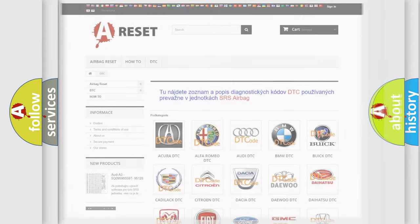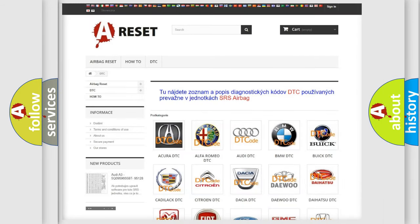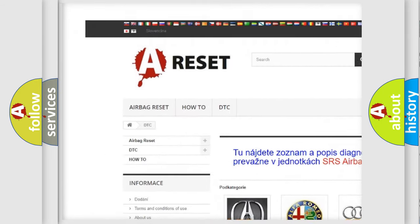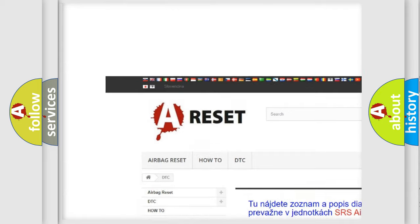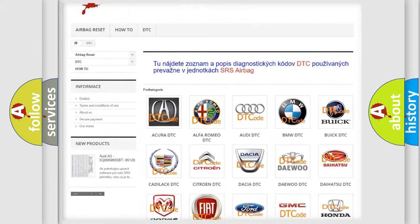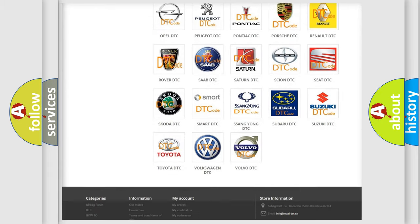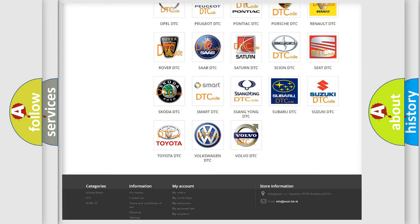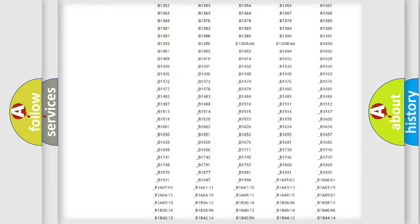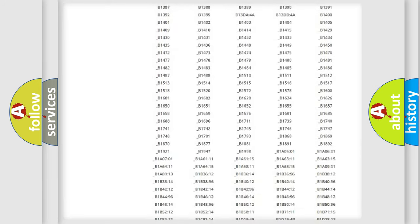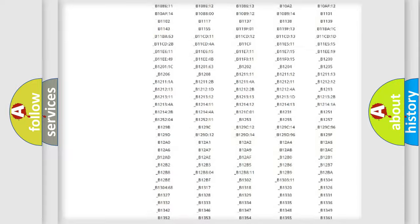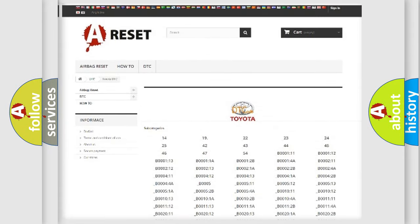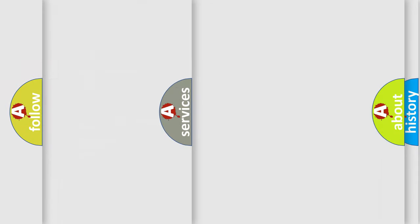Our website airbagreset.sk produces useful videos for you. You do not have to go through the OBD2 protocol anymore to know how to troubleshoot any car breakdown. You will find all the diagnostic codes that can be diagnosed in Toyota vehicles, and also many other useful things.